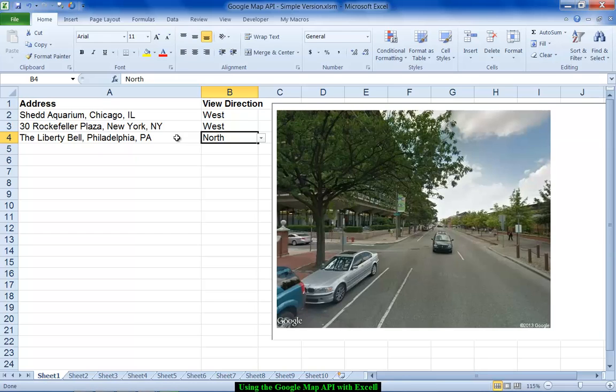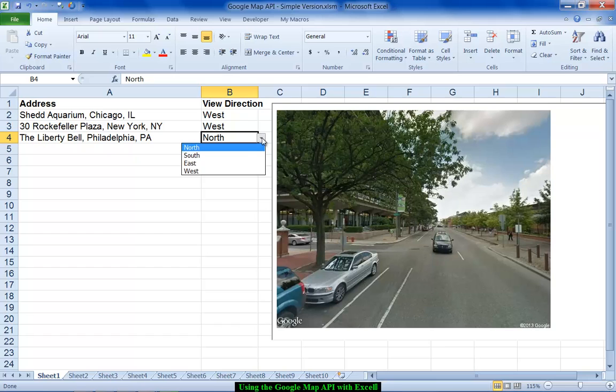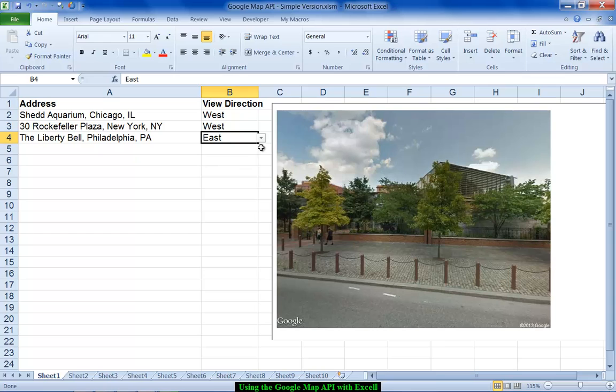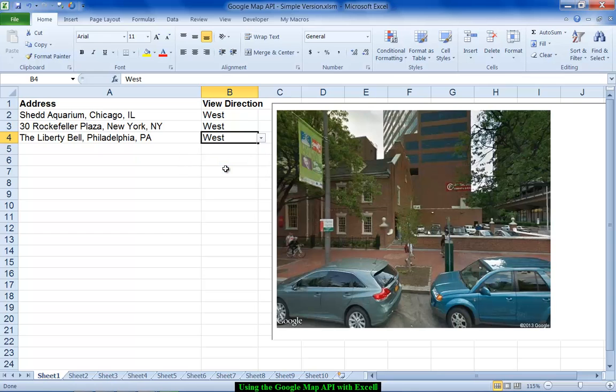And there we go. So that's going to be looking north. This is south. This is east. And this is west.